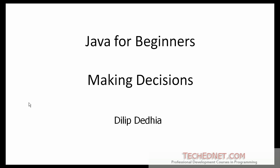Welcome back to Java for Beginners. In this lesson, we will learn about making decisions.